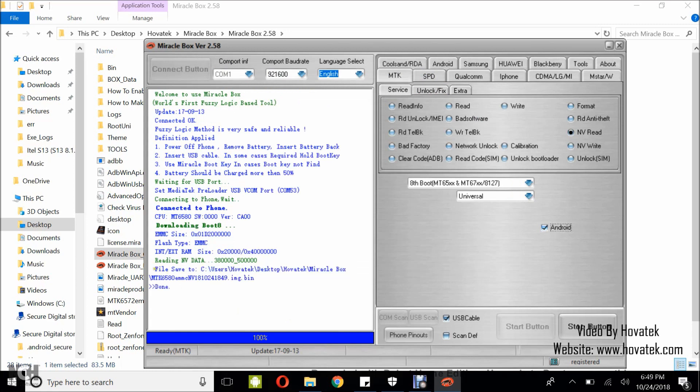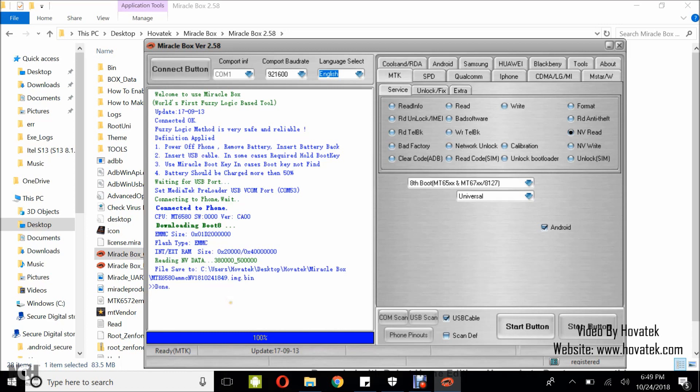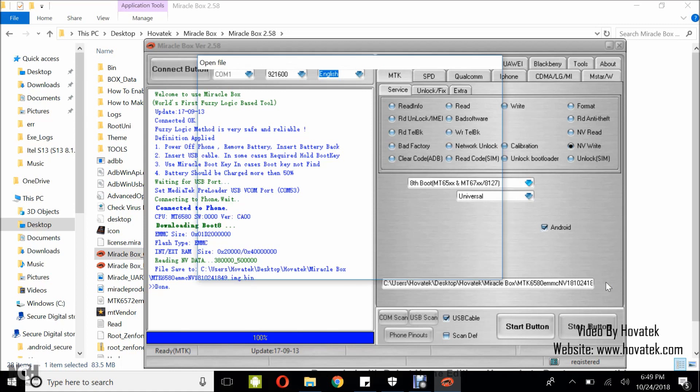Alright, done. That means my NV has been backed up. Now, to write NV, it's the same process only you select NVWrite this time and leave Android ticked. Then click the folder icon.